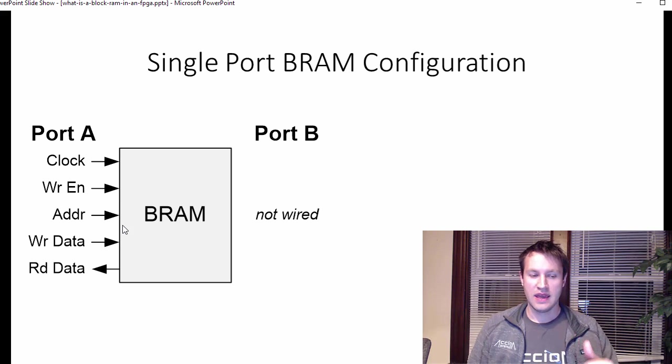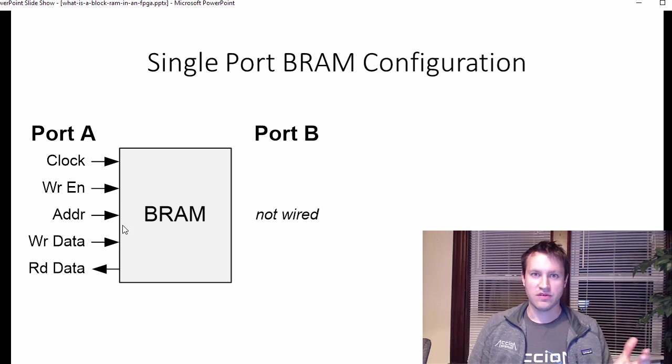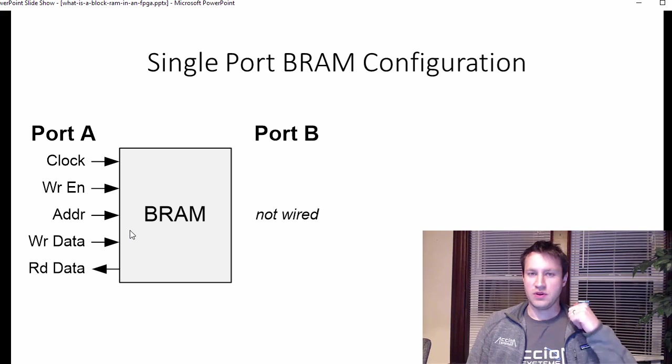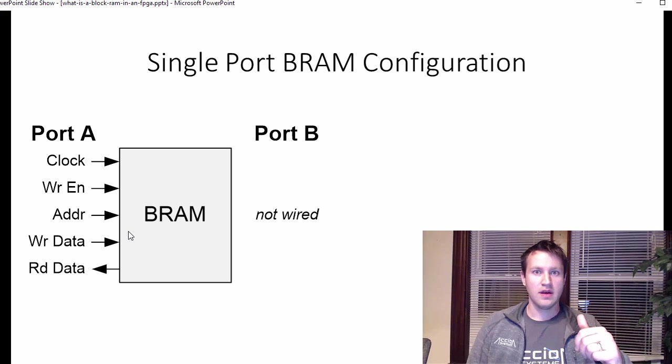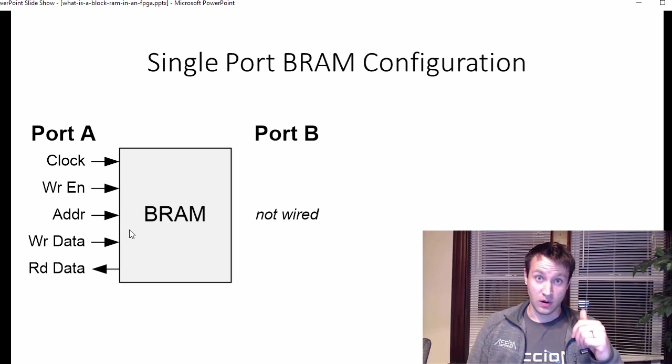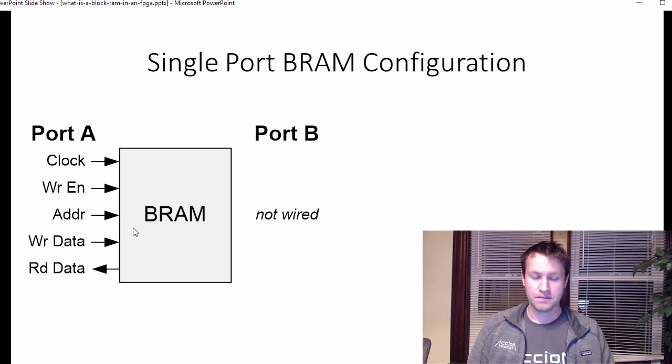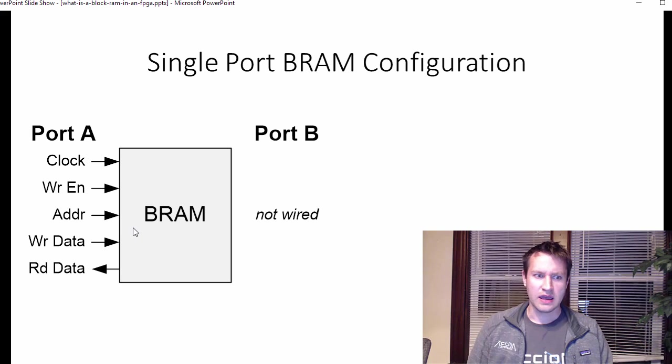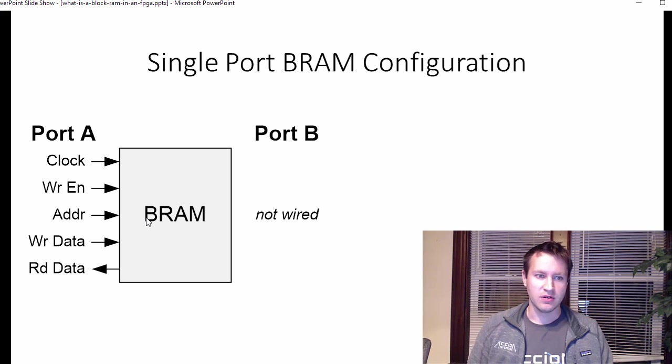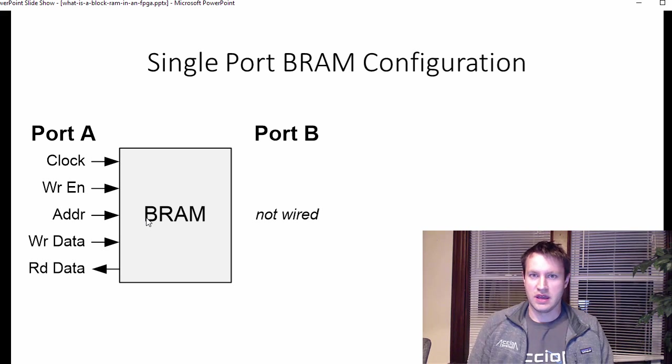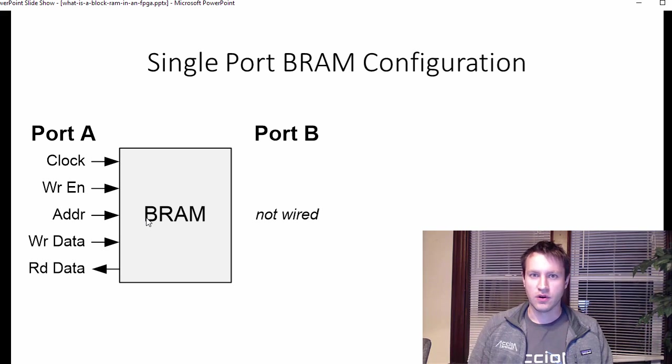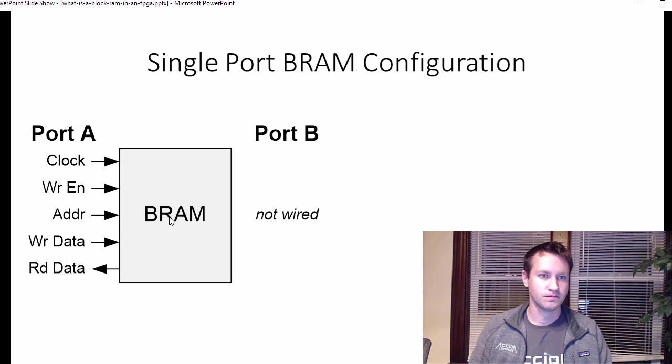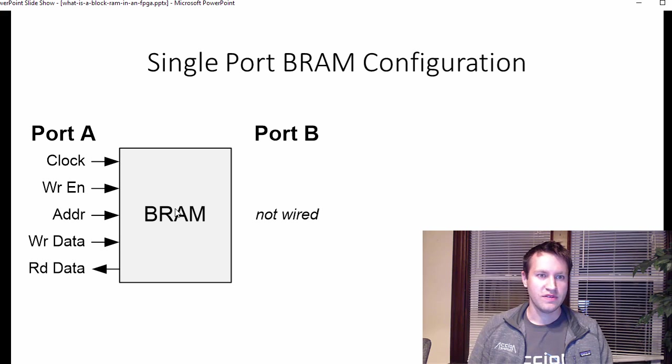the block RAM will always just read out onto the read data output whatever address you give it. So if you just set address to zero, it'll always just be reading from address space zero of your block RAM continuously. And that's okay. There's really no negative, there's no reason not to have it do that. You just can ignore the data if you don't really care about it. So that's the single port configuration. That's the simplest one.